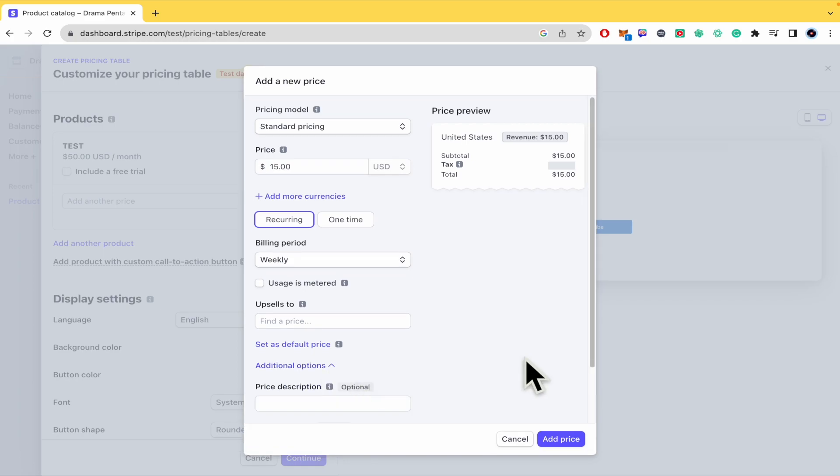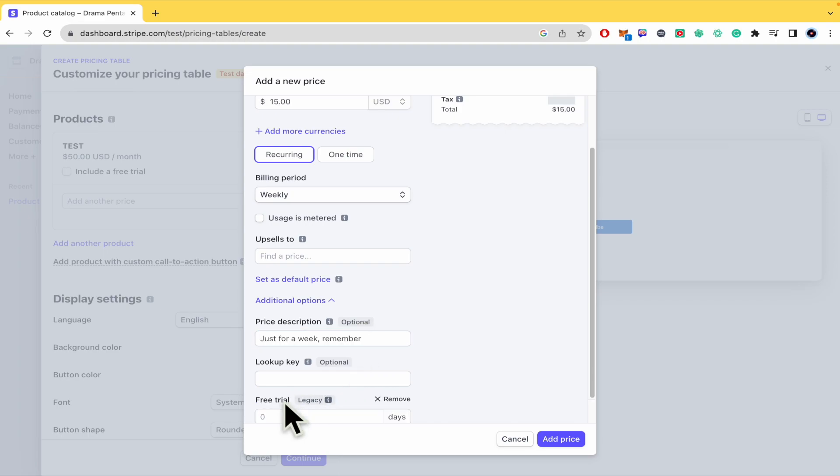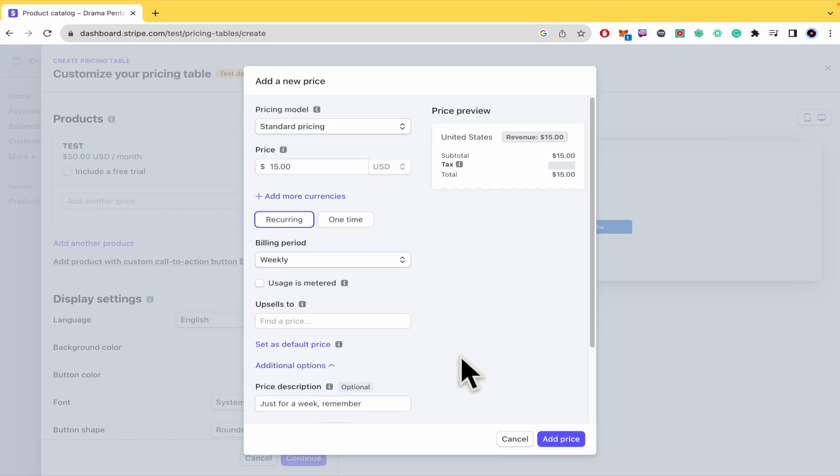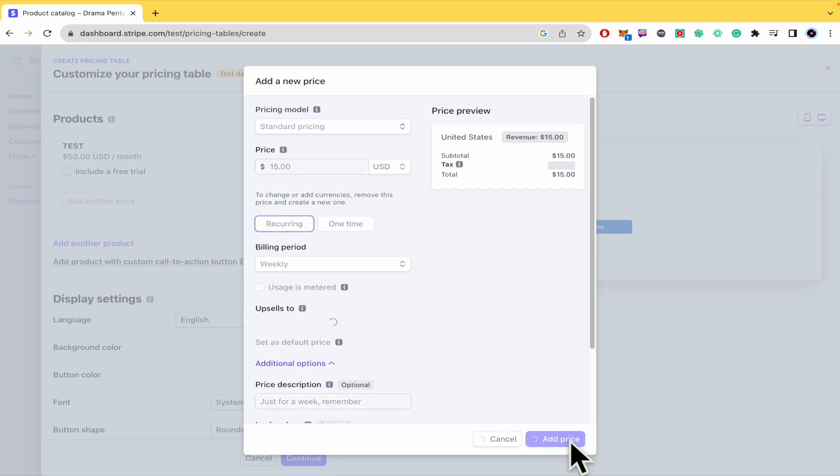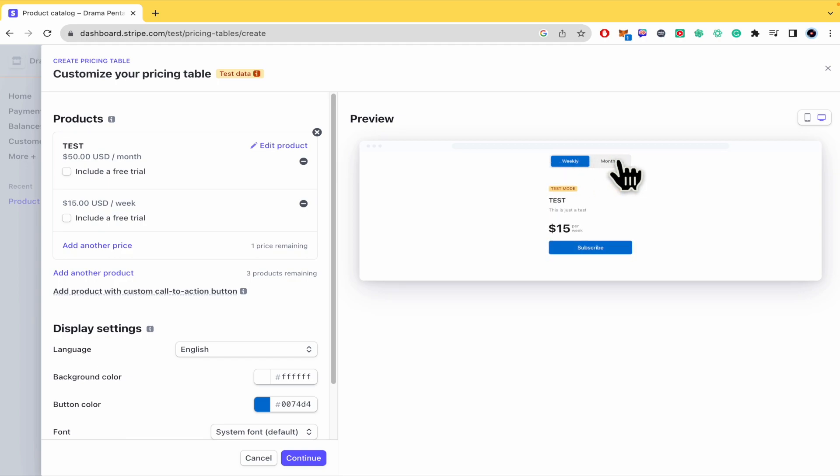Okay and you can just add this price. There are additional options like the price description and you can add a free trial if you want. So if it's per week just three days let's suppose. So I can add a price.